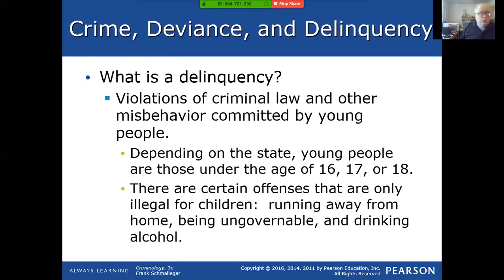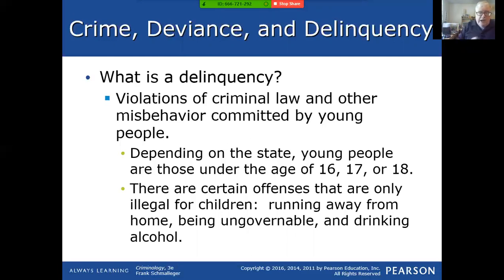Running away from home, being ungovernable, and drinking alcohol are status offenses. In Pennsylvania and New Jersey, the legal drinking age is 21, so anyone under 21 is considered a minor with regard to alcohol. In New Jersey, if you're between 18 and 21 and drinking alcohol, that is actually a criminal offense, whereas if you're below 18, it's a juvenile offense. You have to understand the laws in the place where you're going to work in the criminal justice system.